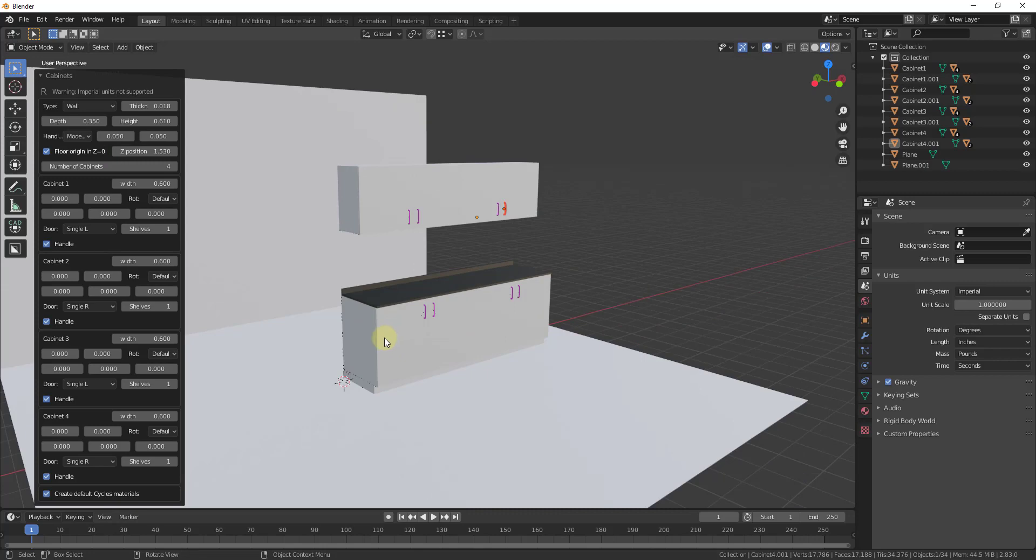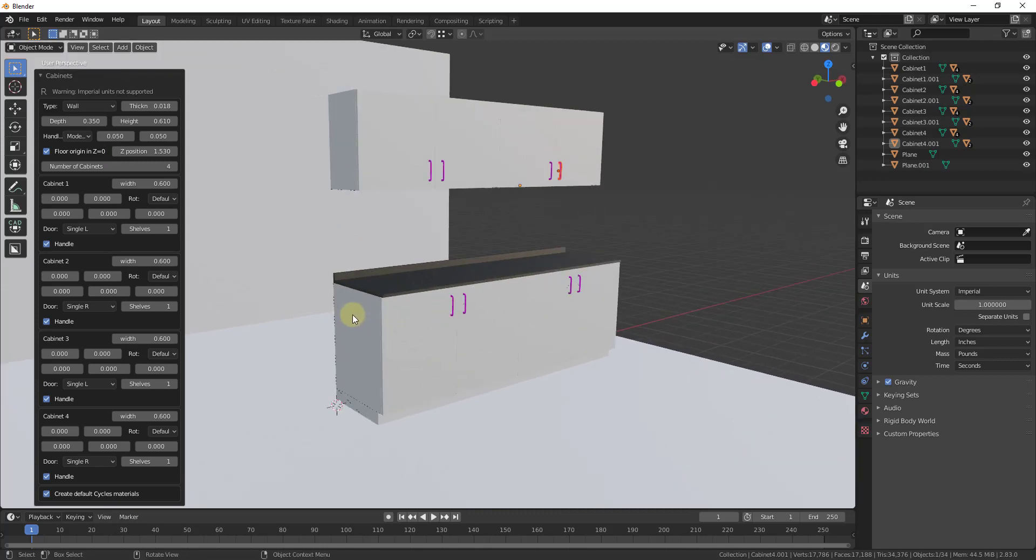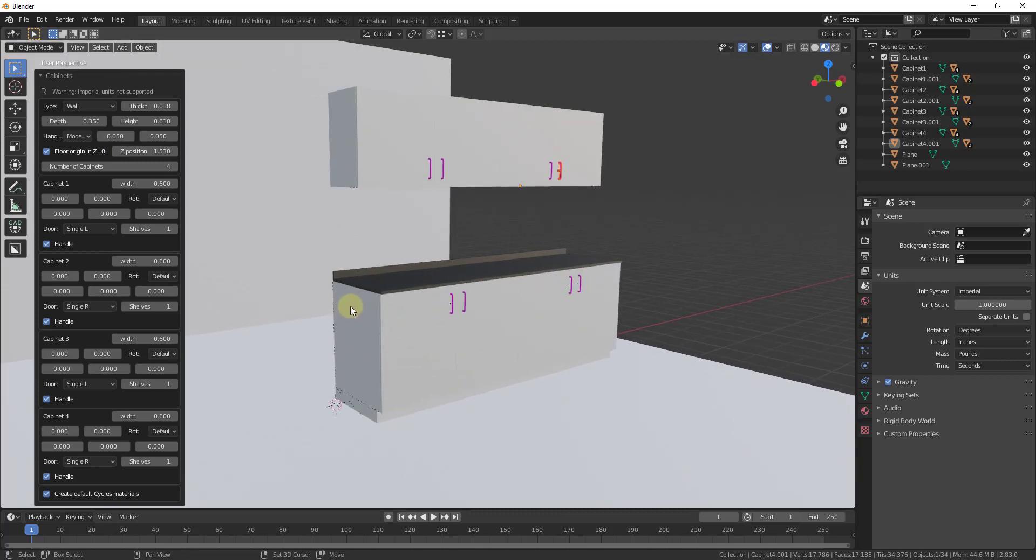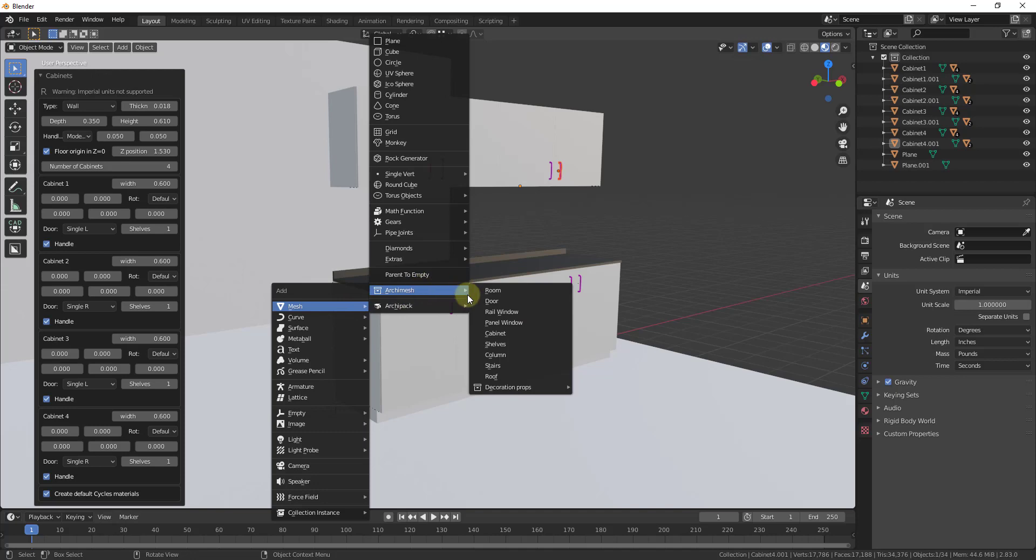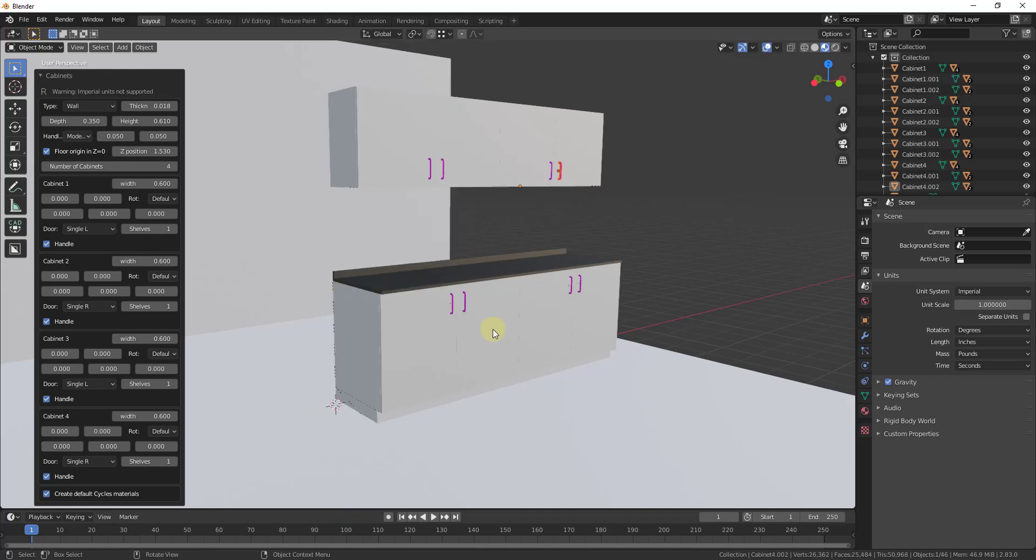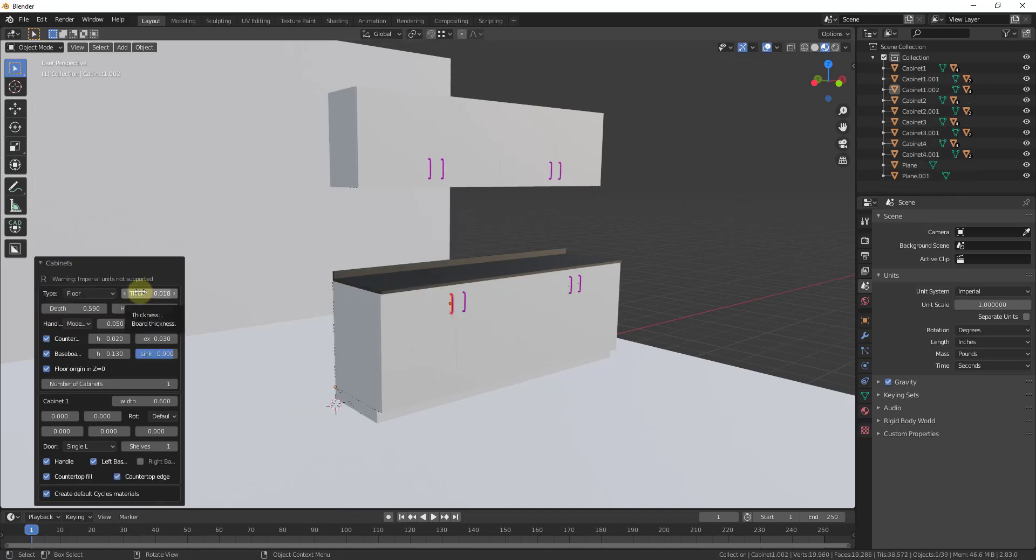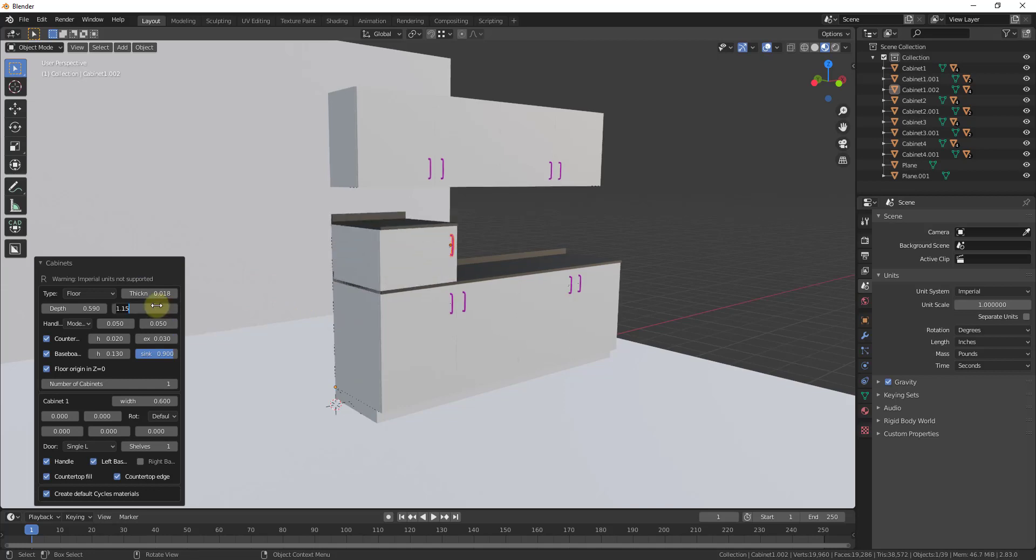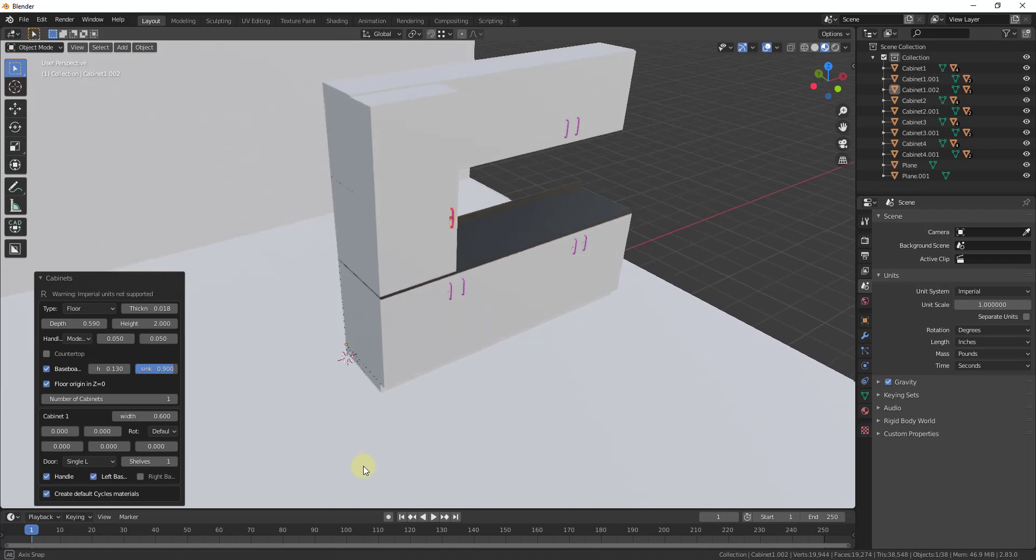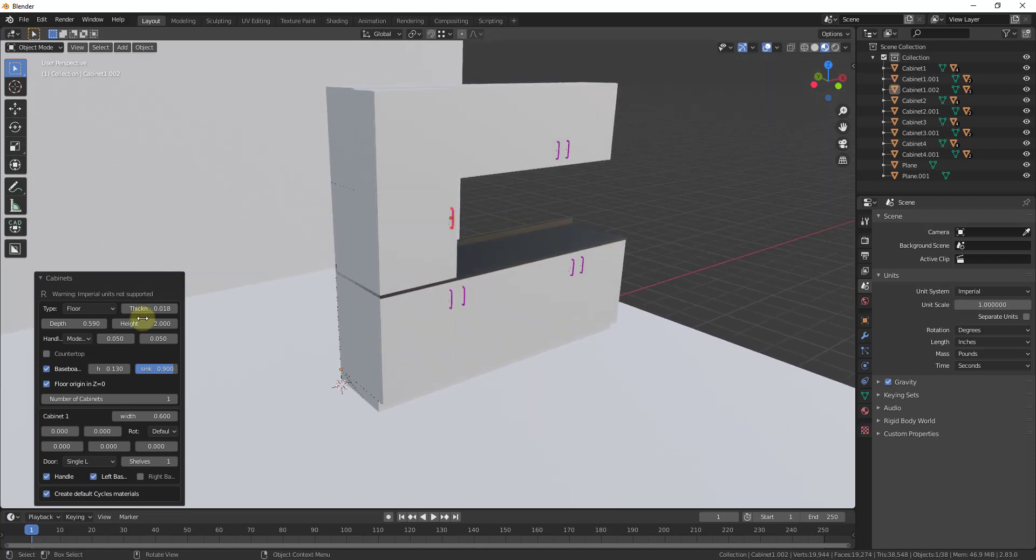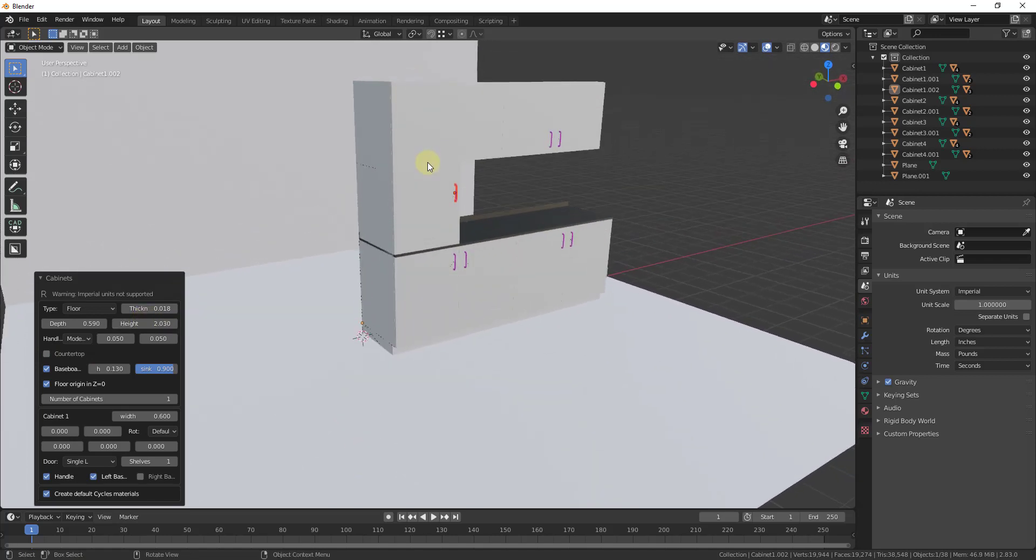And so based on adjusting these settings, you could then come in and you could start creating things like tall cabinets. So for example, you could take this cabinet and you could give it a taller height. So maybe something like two right here, and then you could turn off the counter. So by turning off the cabinet or turning off the counter, you could then take this whole thing, make the height align with the top of your cabinets over here, and then just move this over.